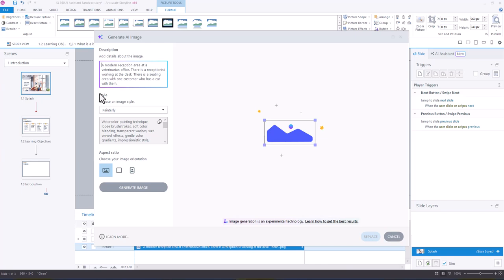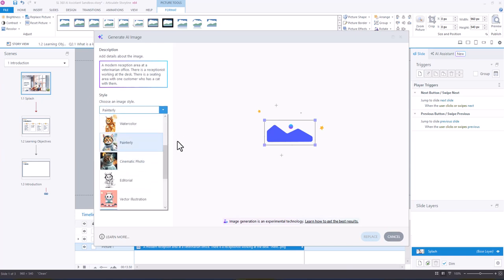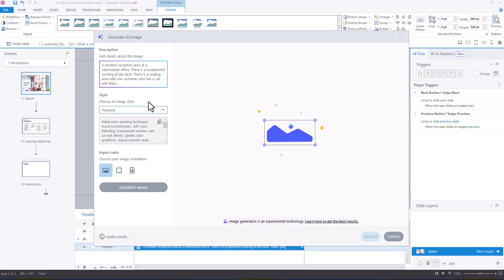If you're coming back and you're like, oh, I'm not sure which image style I used, if you have another image in the course you can go back to that image and get the details.